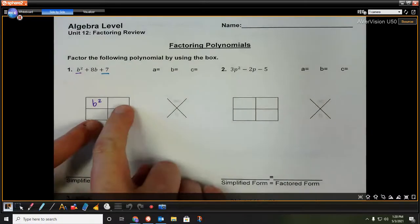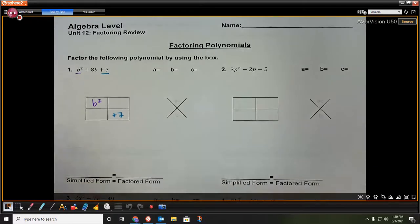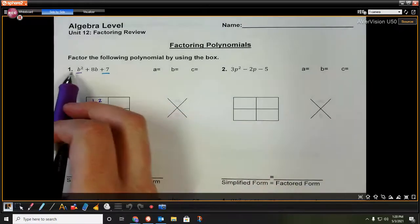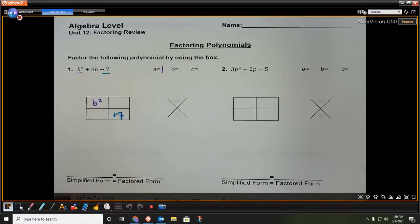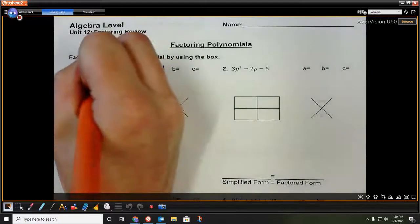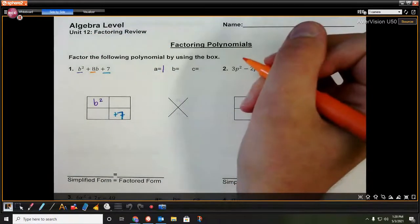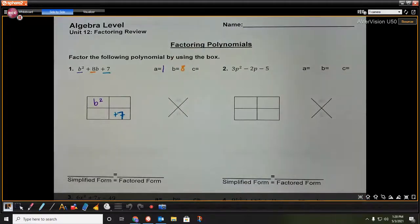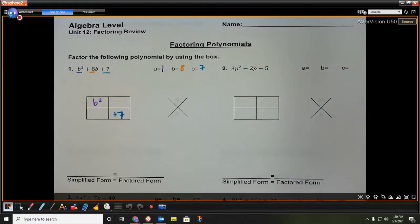To get these two middle boxes, we are going to come over here and make our X. In order to do that, we need to identify our a, which is the coefficient of b squared, so that's 1. Our b, which is the coefficient of our x term, so that's 8. And our c, which is always going to be that constant, so that's 7.